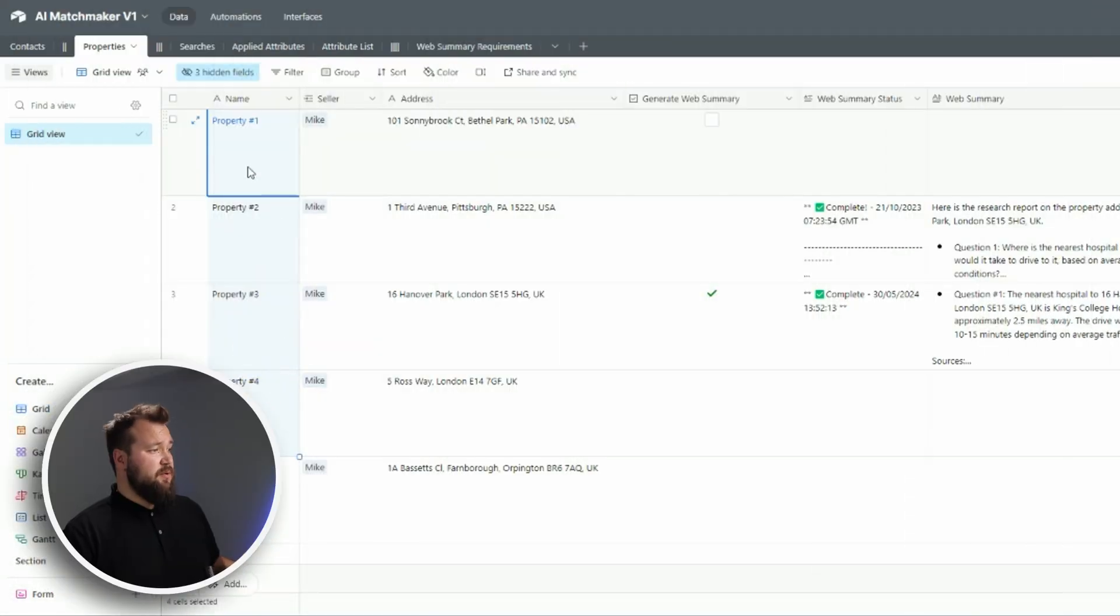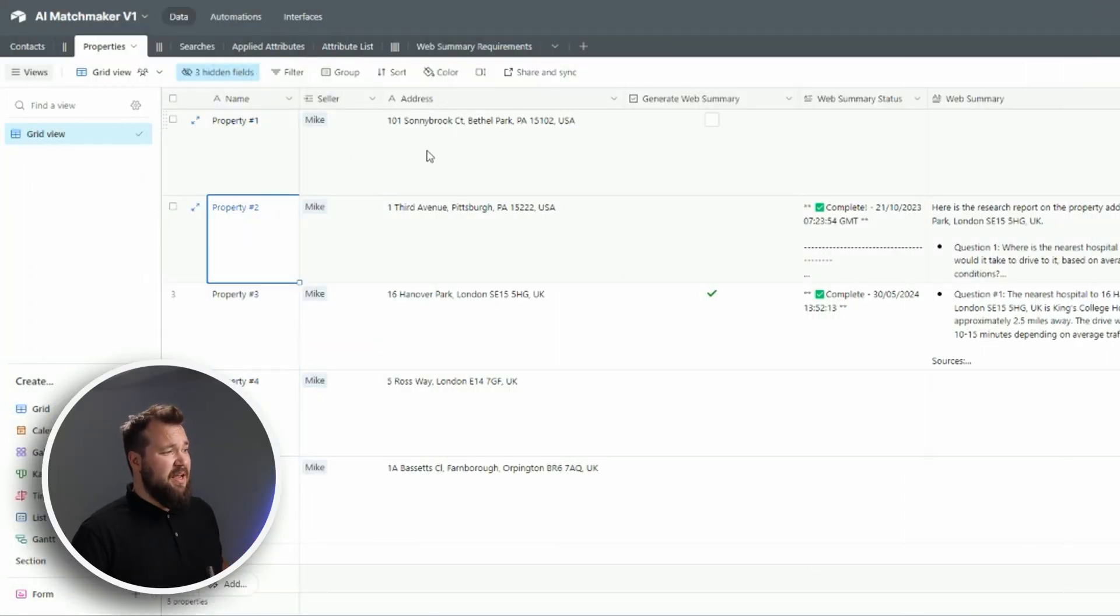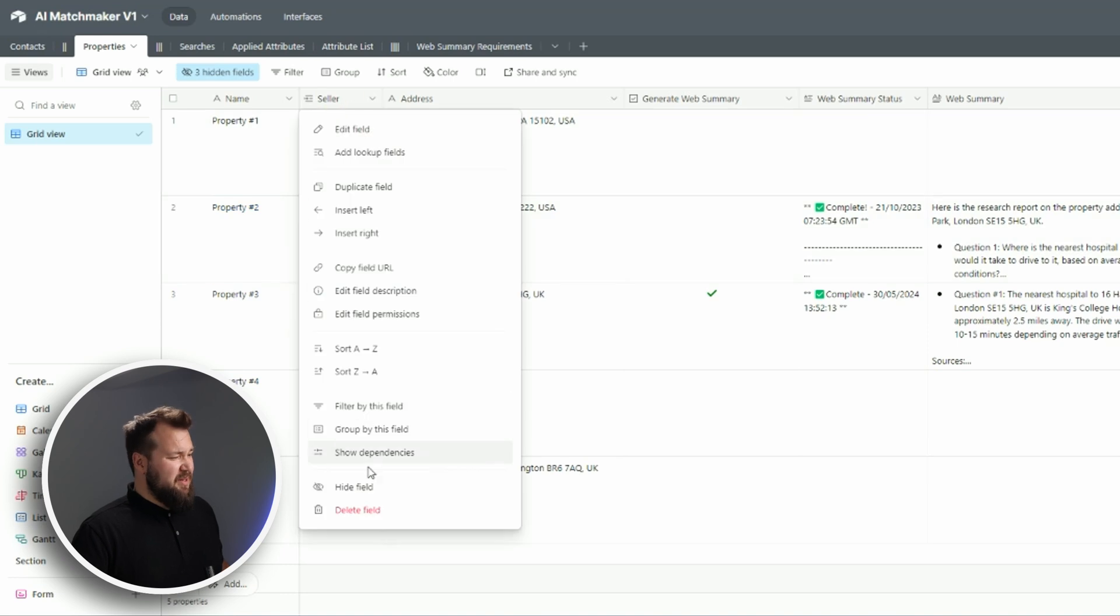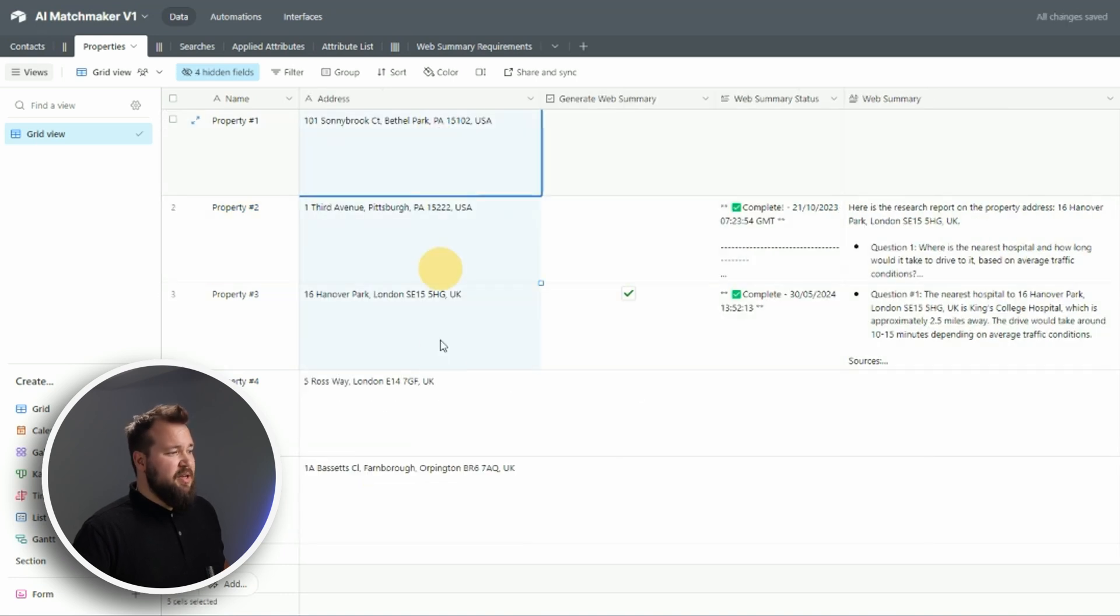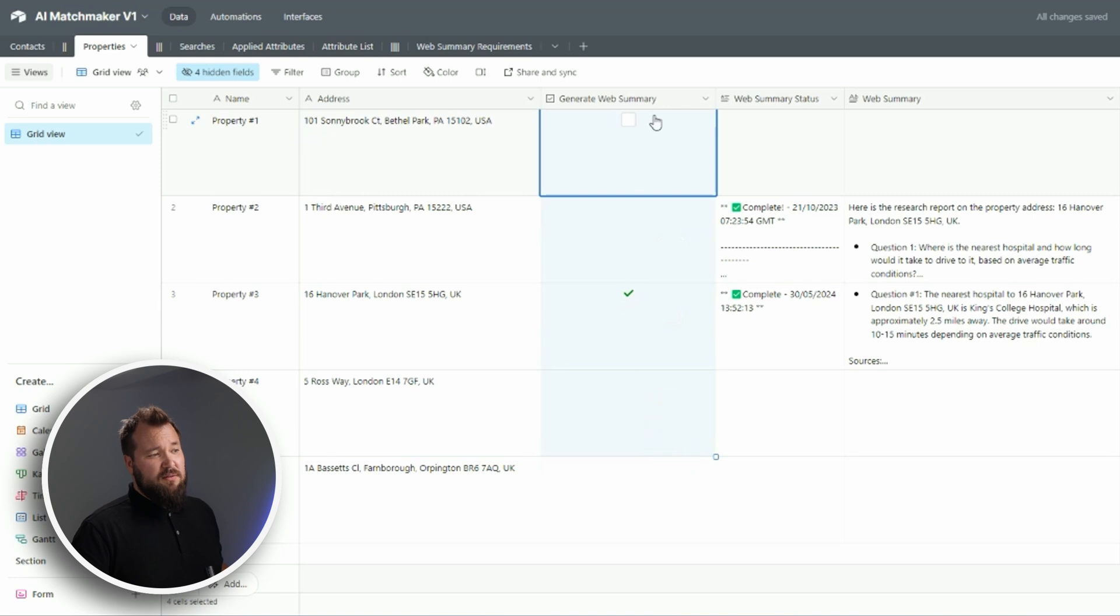In order to do this yourself, your database should really contain a properties table. I'm just giving every single property a name - I don't think you need a seller, that's irrelevant. You need an address, you need a trigger field that's just a simple checkbox.